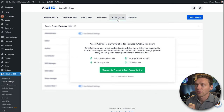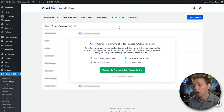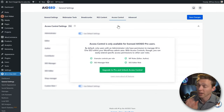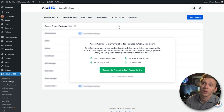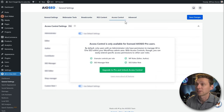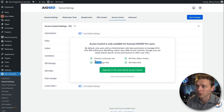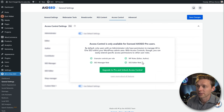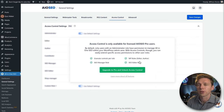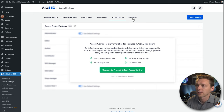Access Control is a pro feature. Here you can give more people beyond administrators access to the All-in-One SEO settings. You can also create new roles like SEO Manager and SEO Editor. This is useful if you have a big website with many editors. Let's go to Advanced.